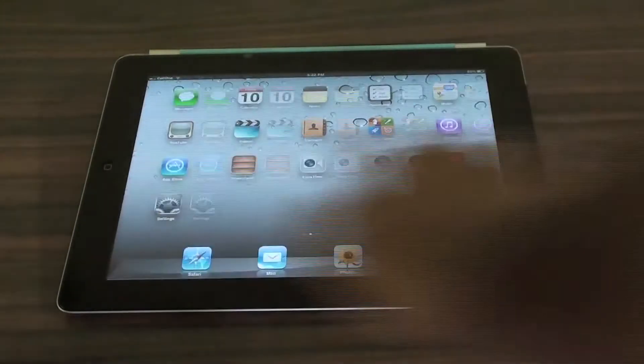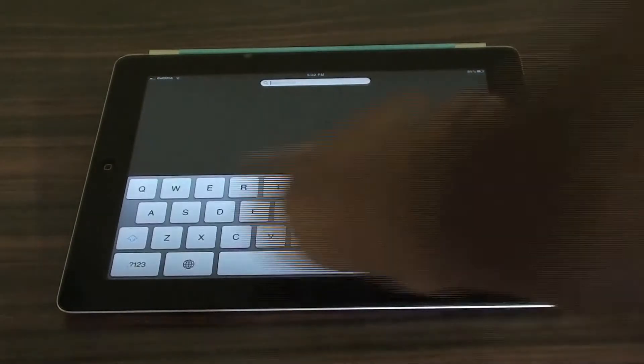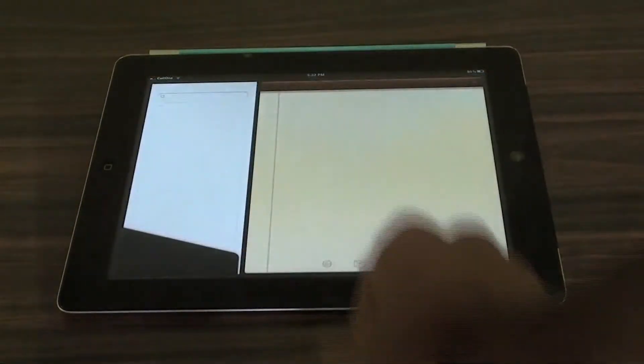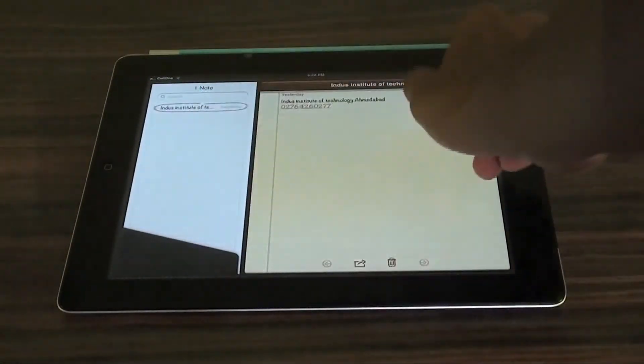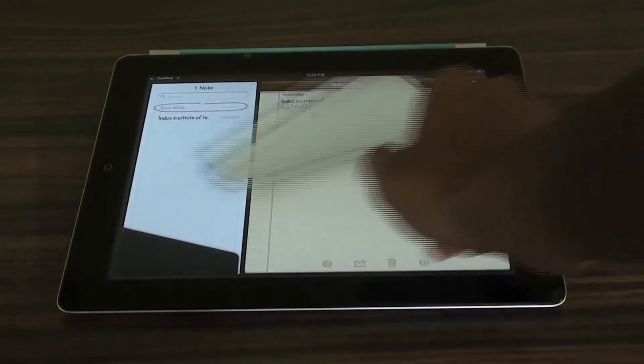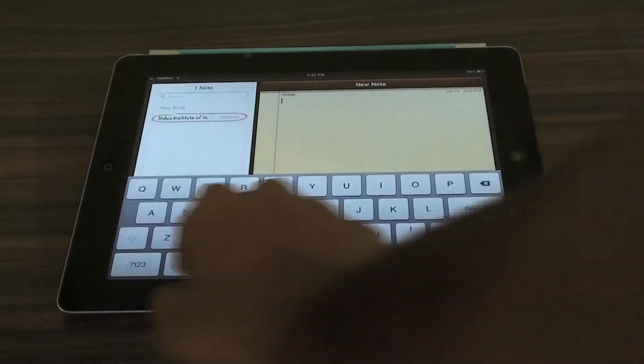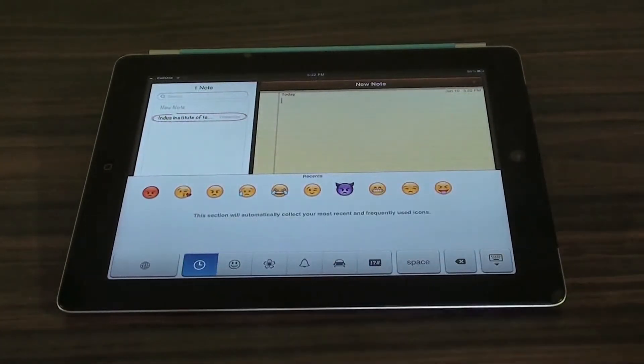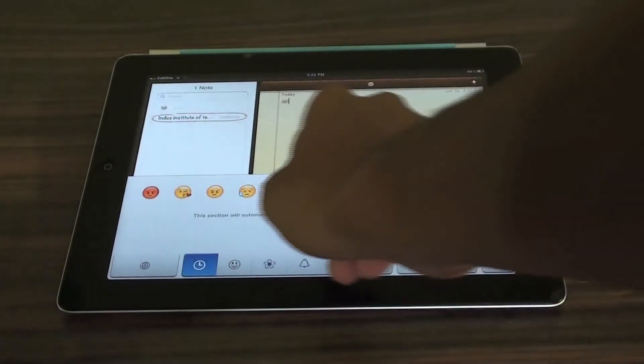Now let's go into the notes application and type it out, and we can see the emoji keyboard is right here.